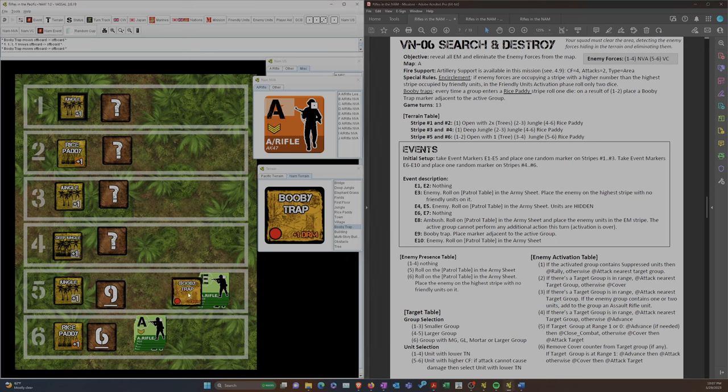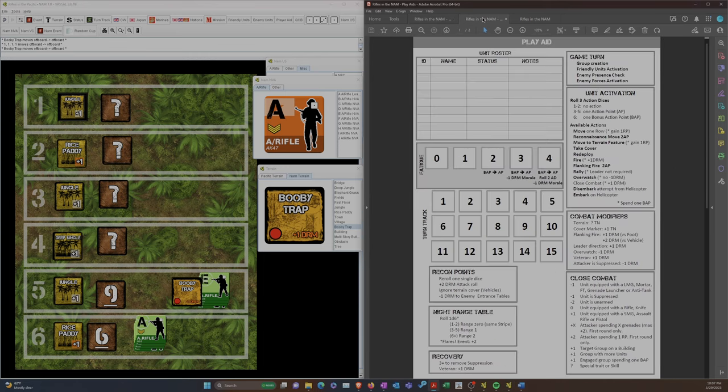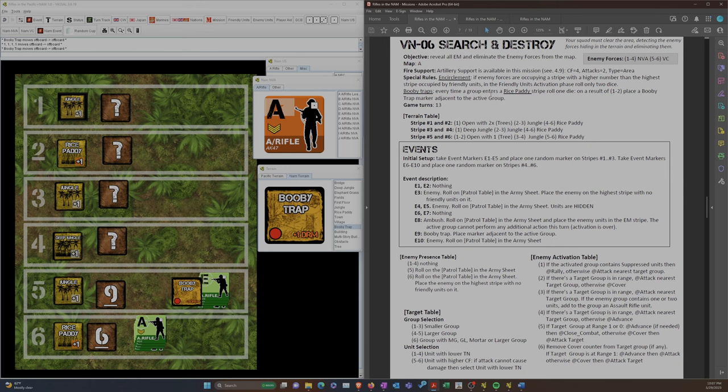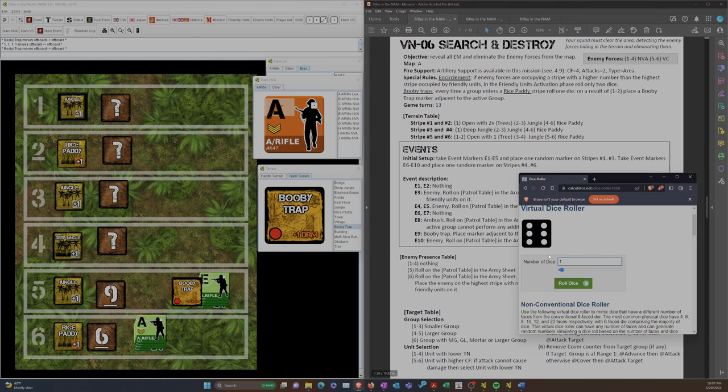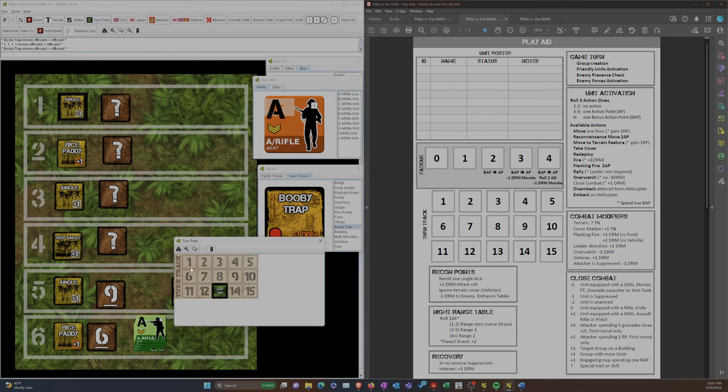So the question is, who's going to move into the jungle? We're going to move these guys. Jungle costs 1 AP. And that's their last AP. What happens here? The event marker happens. Let's see what happens. A 9, booby trap. And there's no more AP, so they're stuck there with this booby trap. And then we roll for enemy presence check.